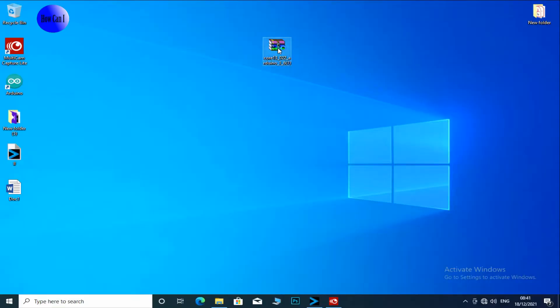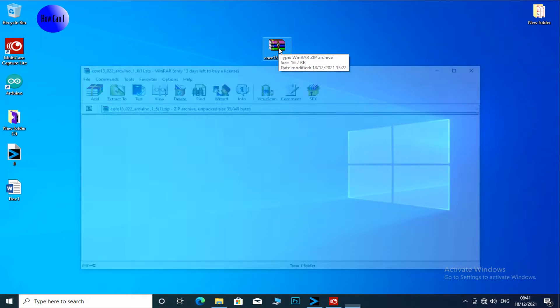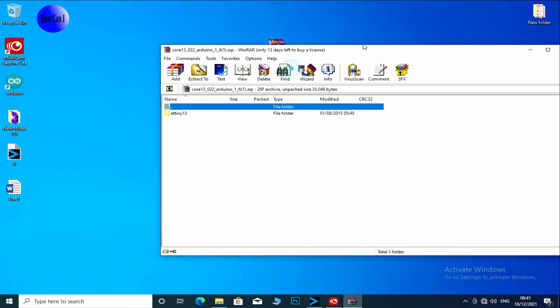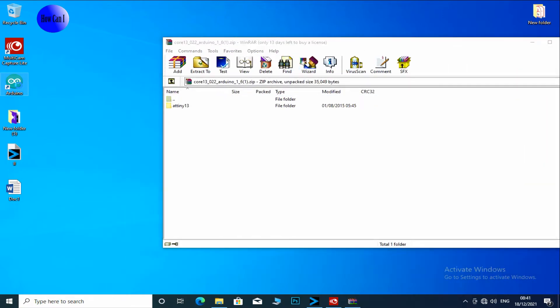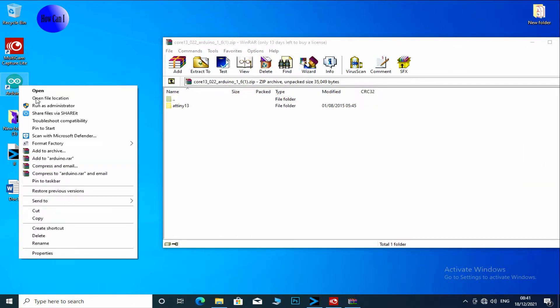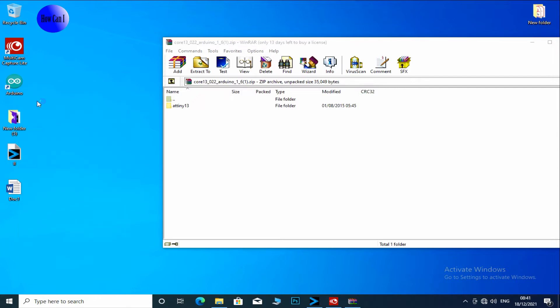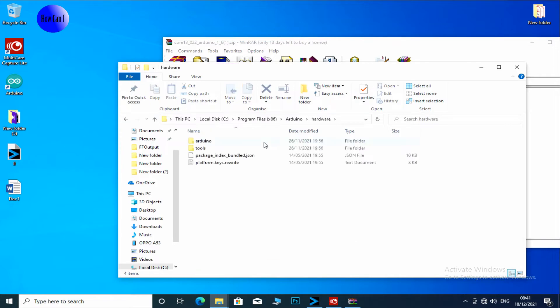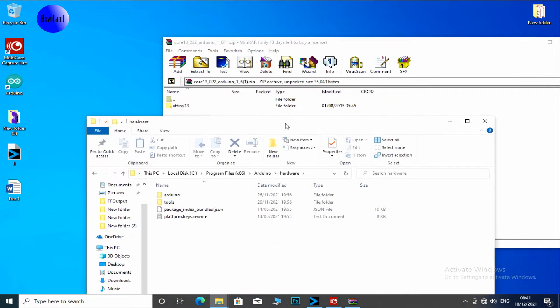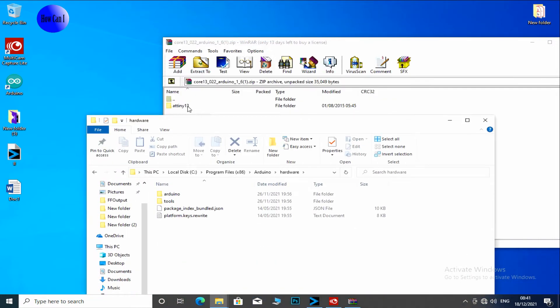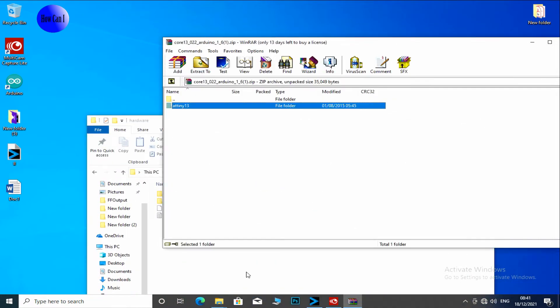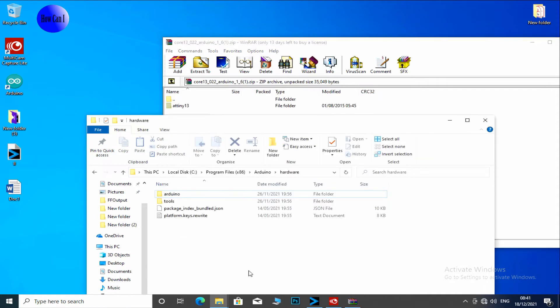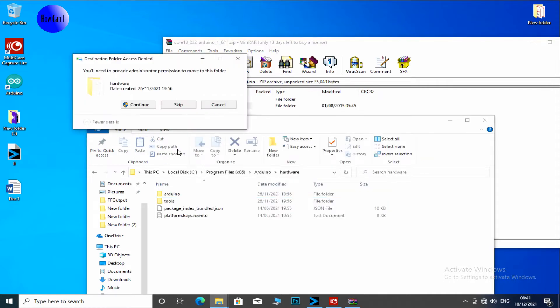Now we need to install Tiny13 core files. You need to download this ADR file. I will put the link in the video description. Open file location, open the hardware folder, copy here, continue.